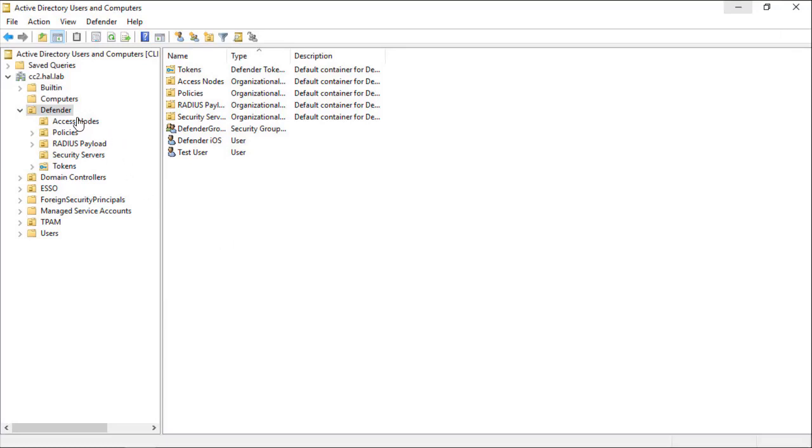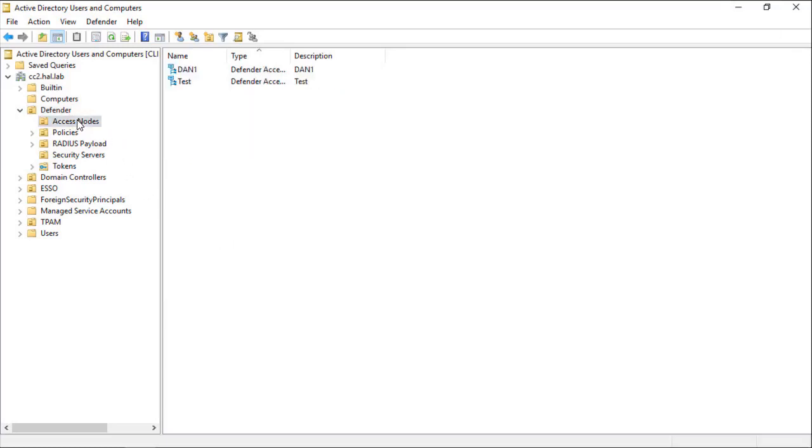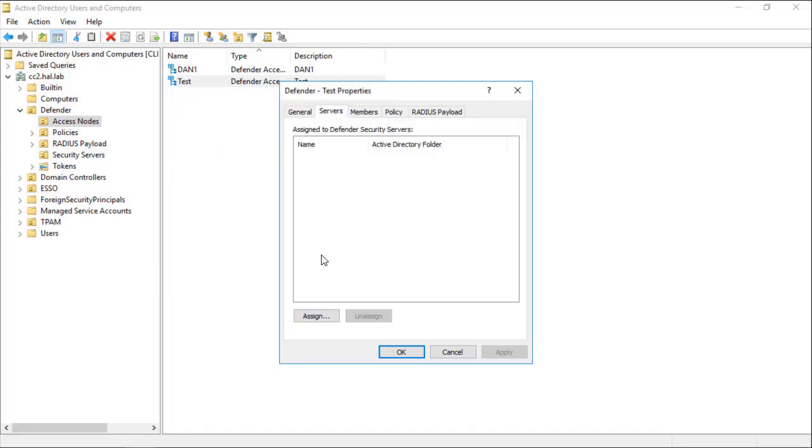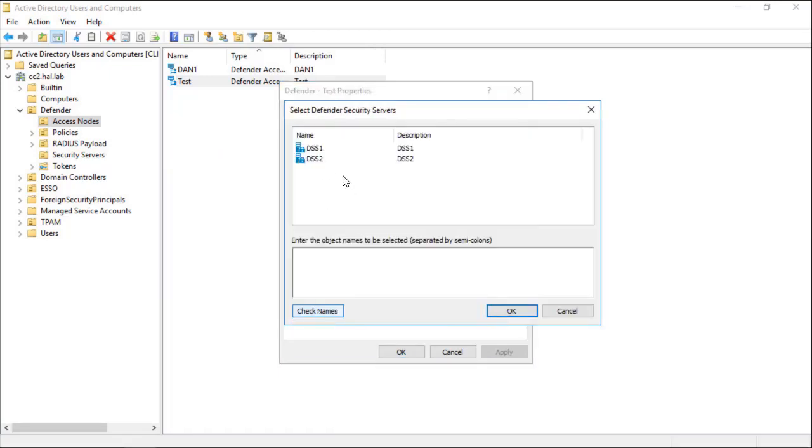Next, open the properties of the Access Node. On the Servers tab, we will assign the Defender Security Server that we will be using.